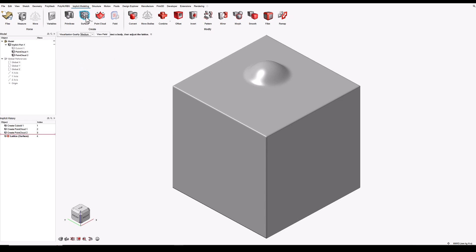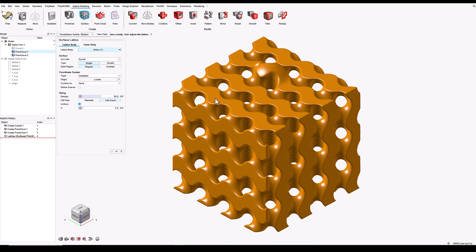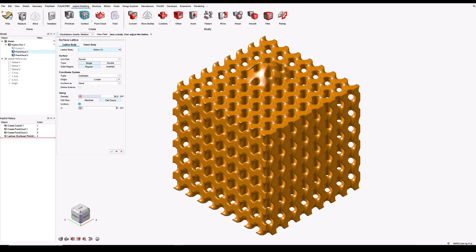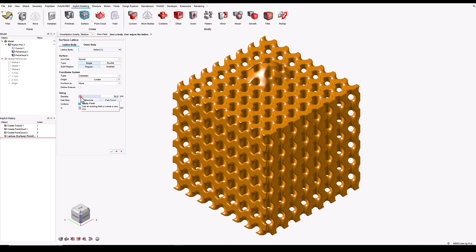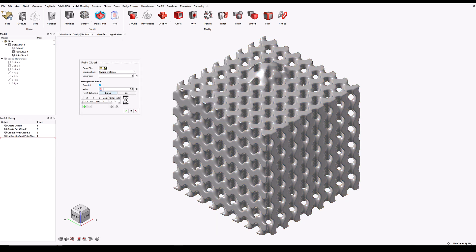What I'll do now is convert this model into a lattice, and I'll change some of the parameters. Once again, using the field-driven design capability in Inspire Implicit Modeling, I can use a point cloud to locally influence the density of this lattice. I'll use point cloud 2, which is the one that I just created, and I'll edit that from within this context.